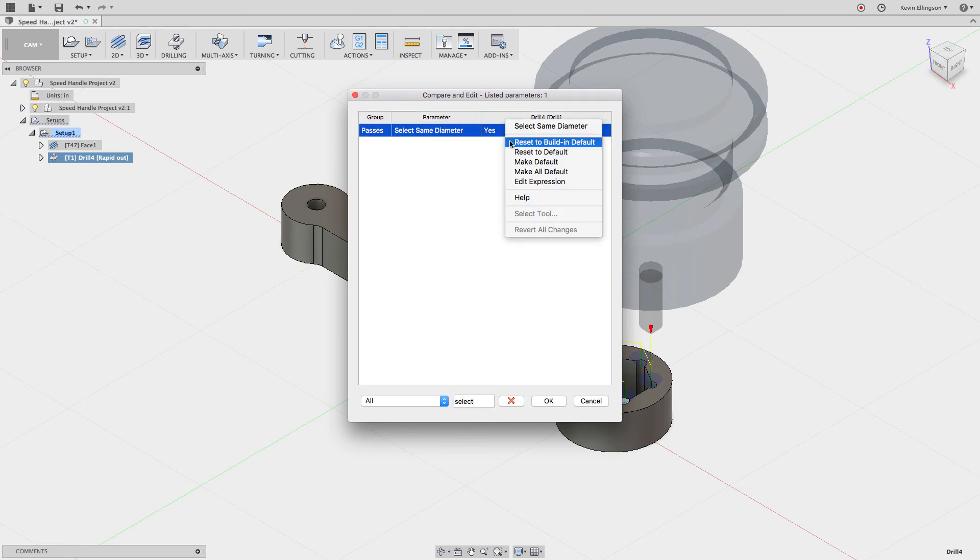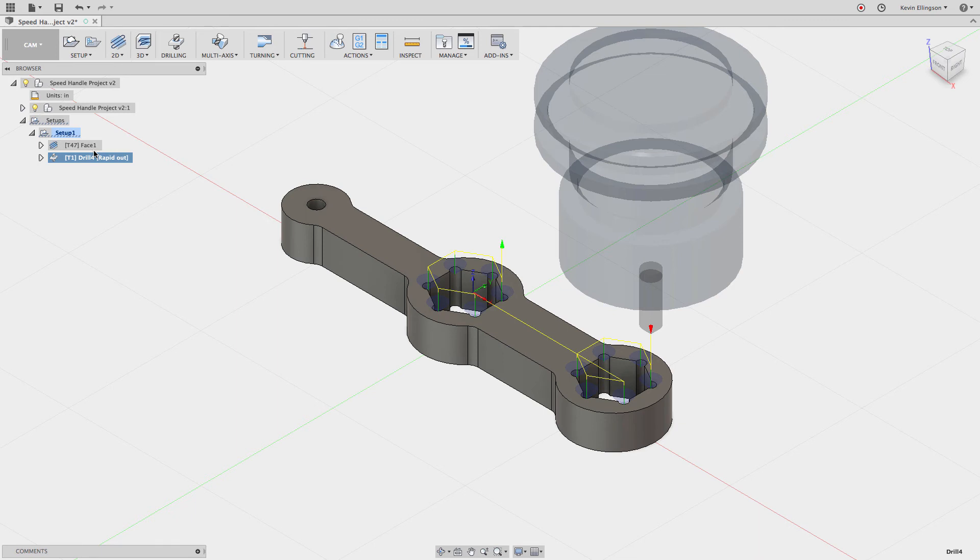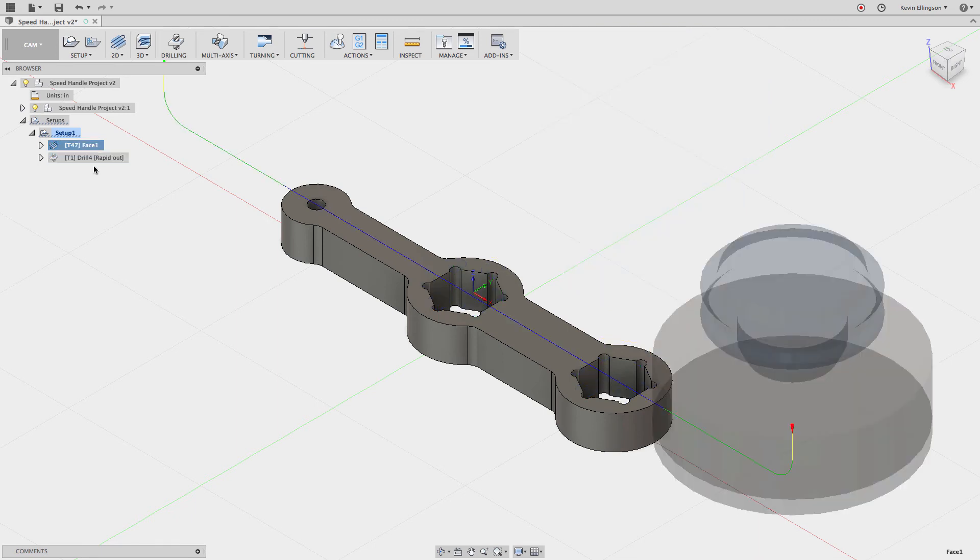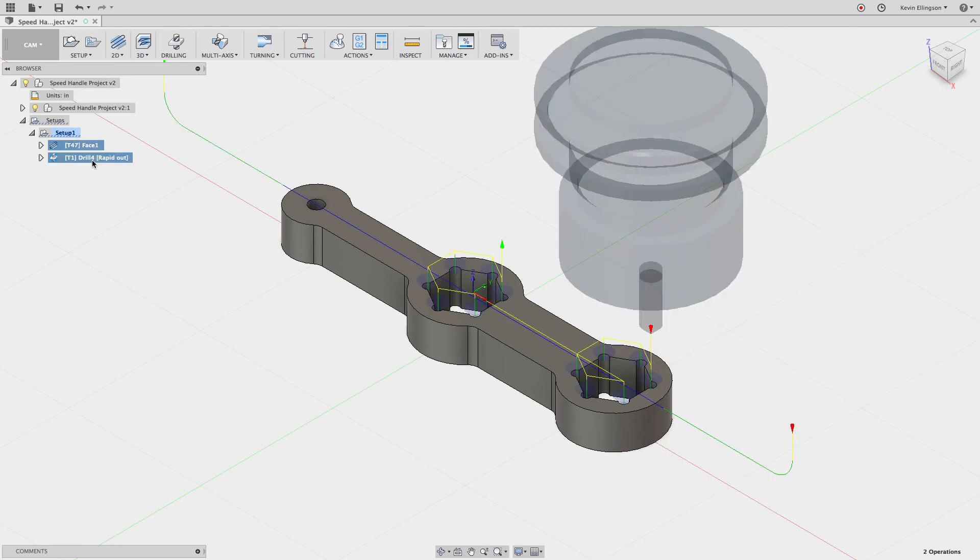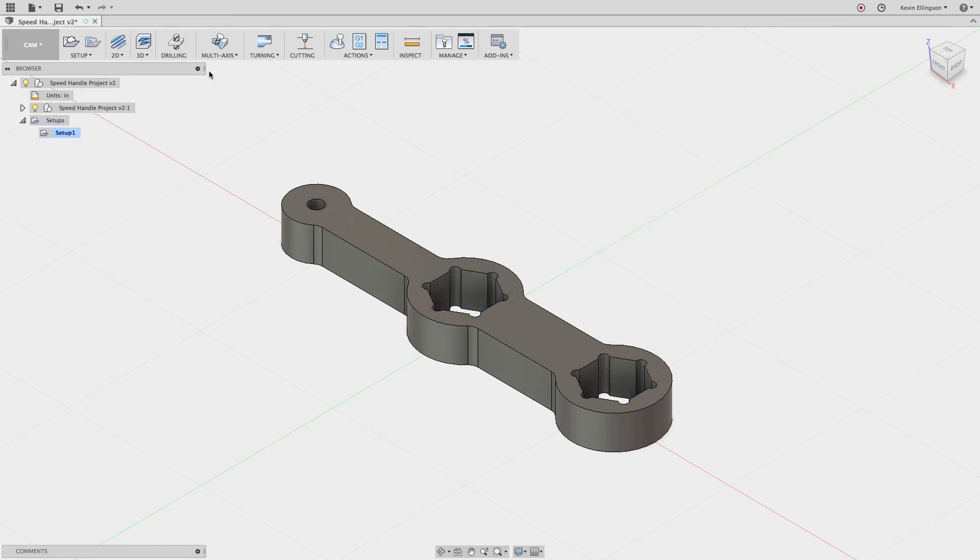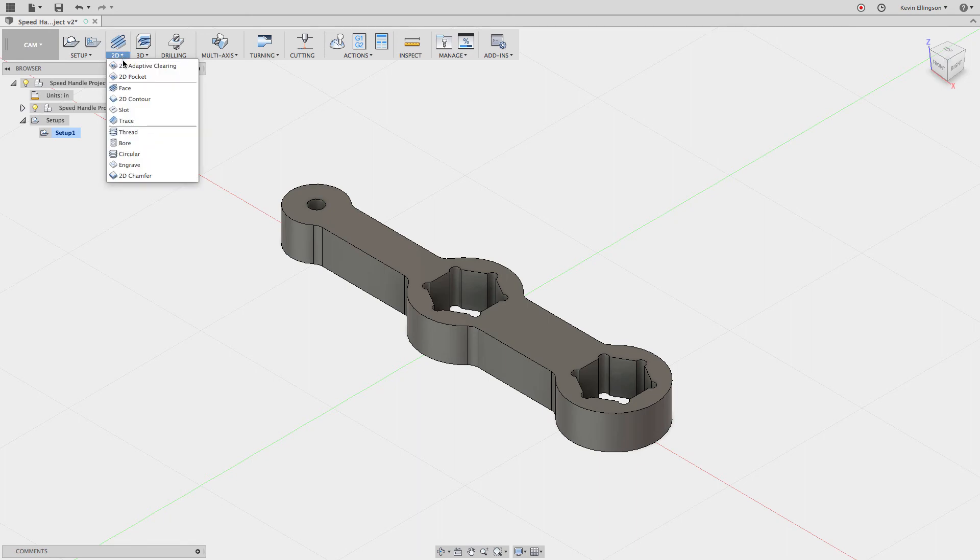Go ahead and click OK. Now let's delete these two operations off and do a 2D face.